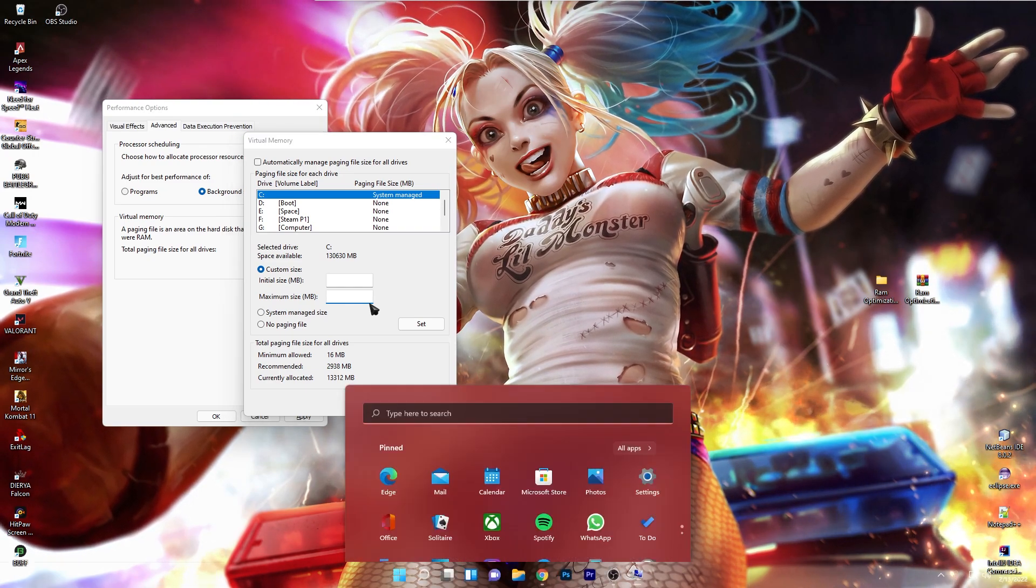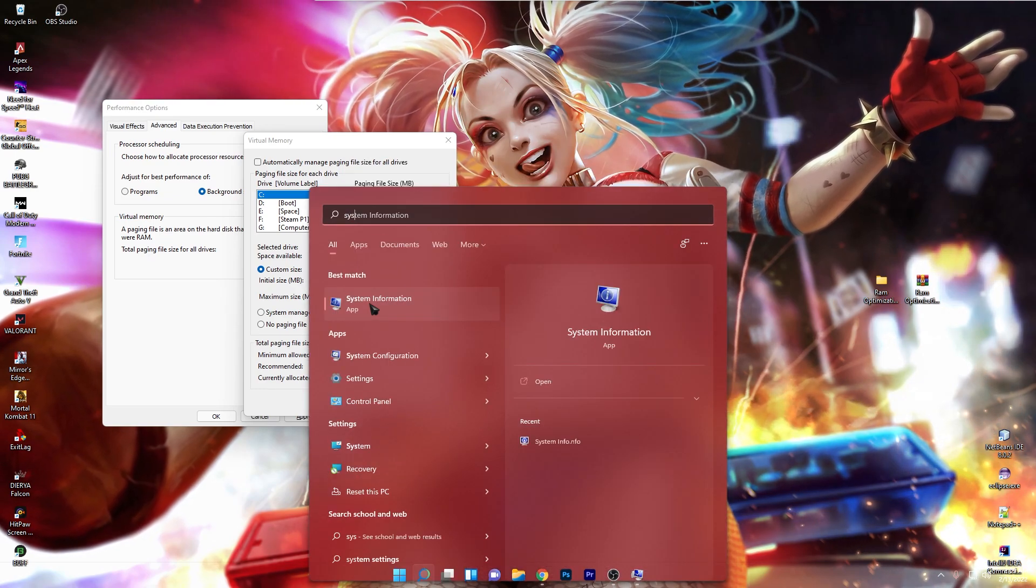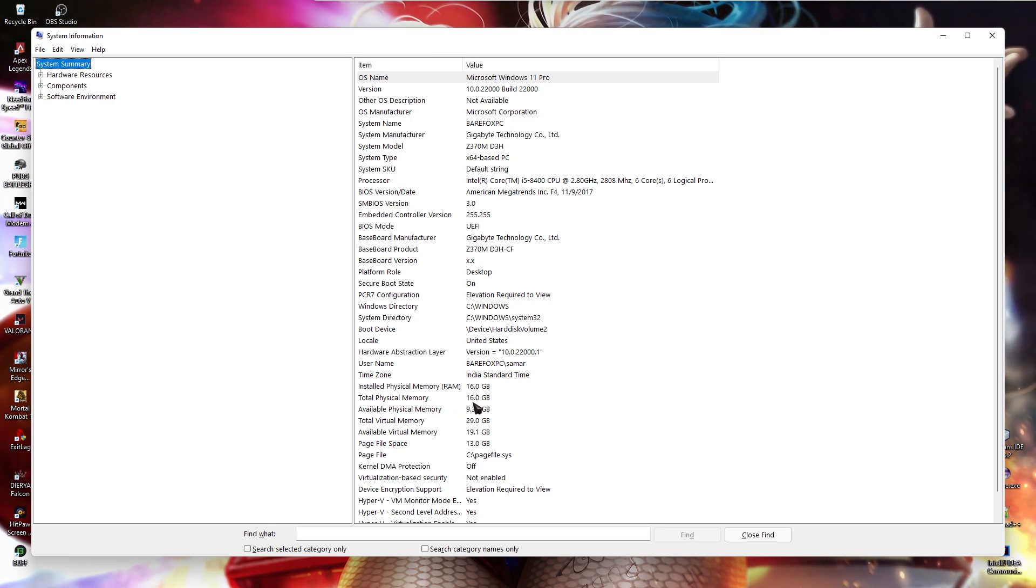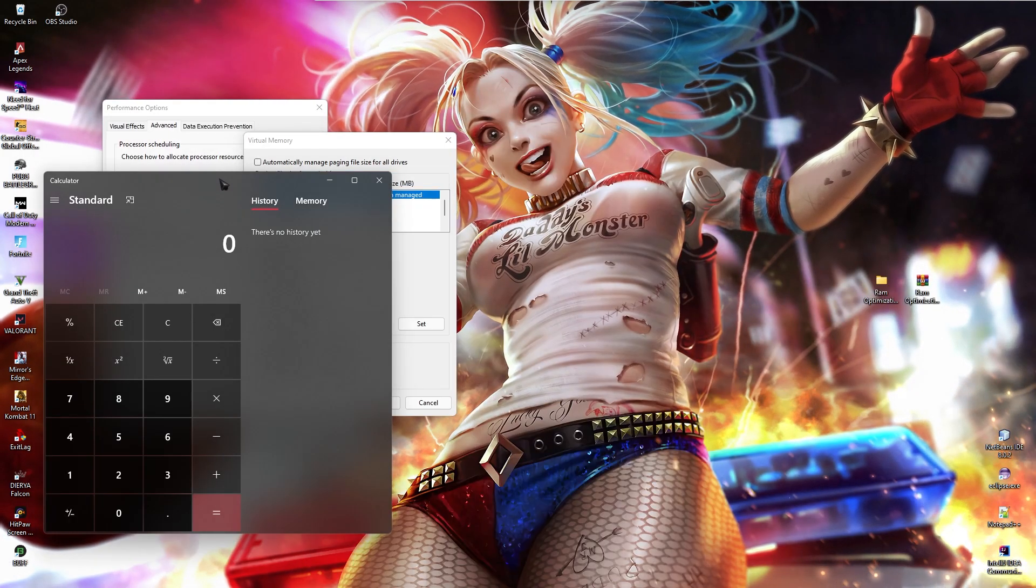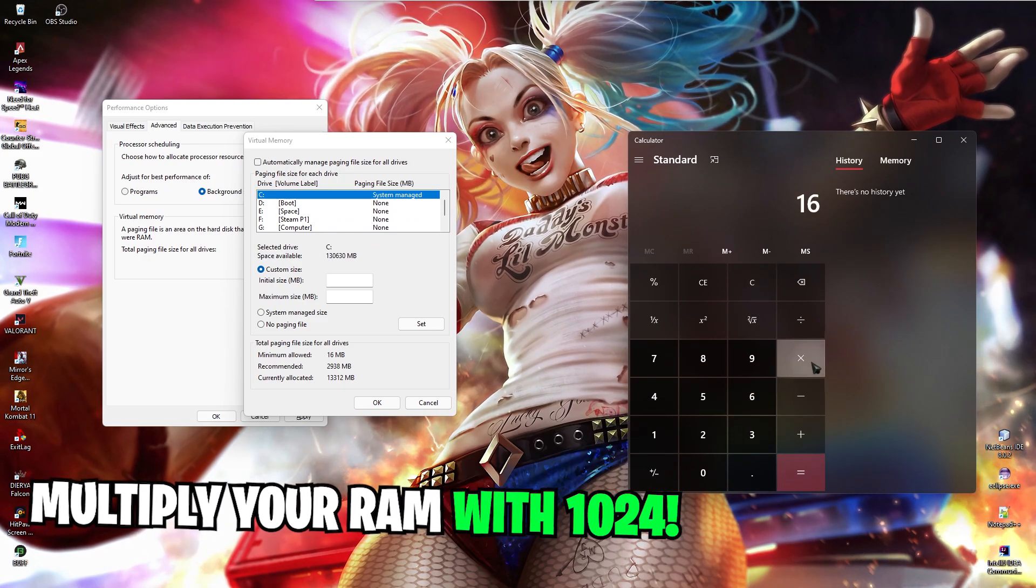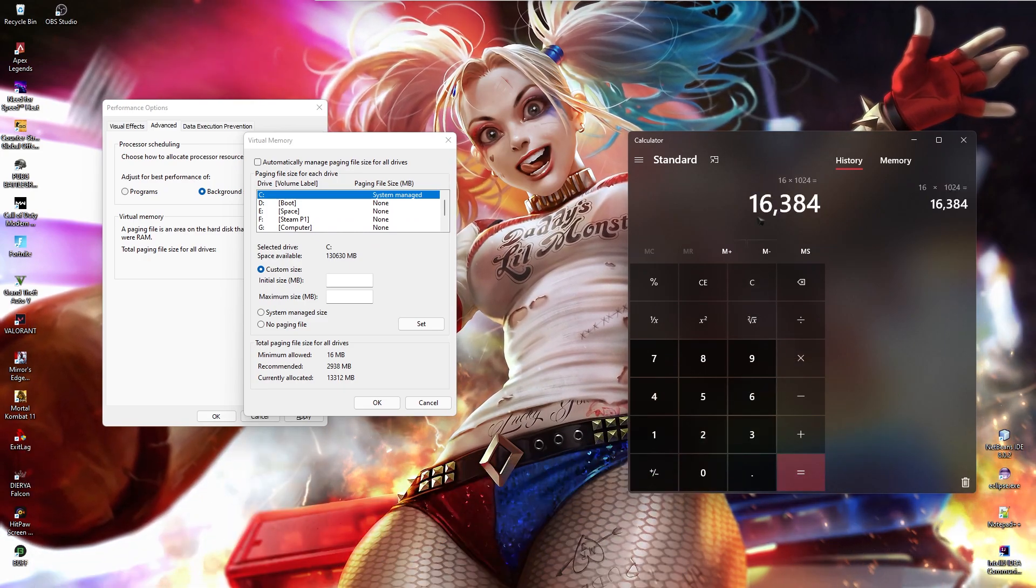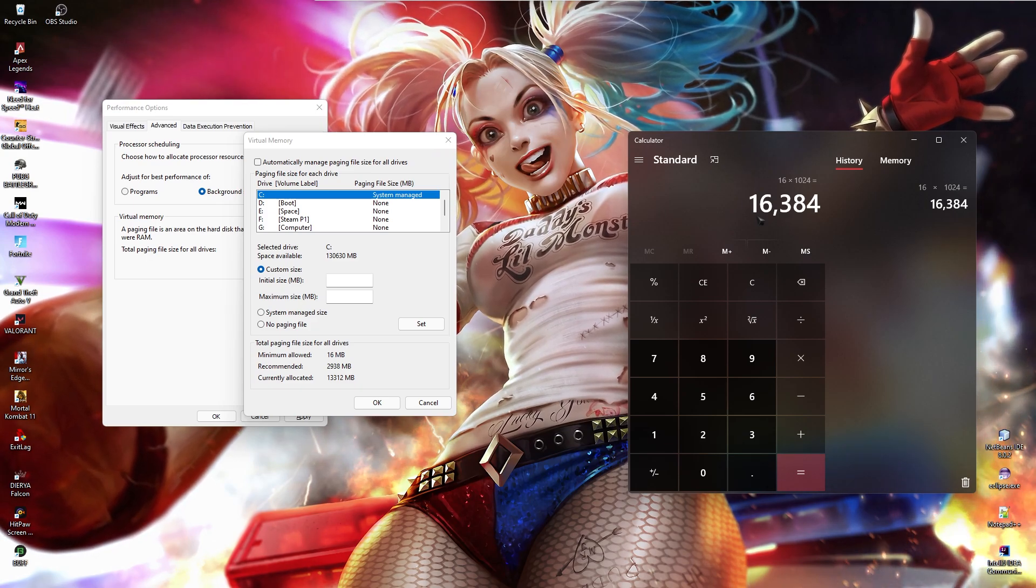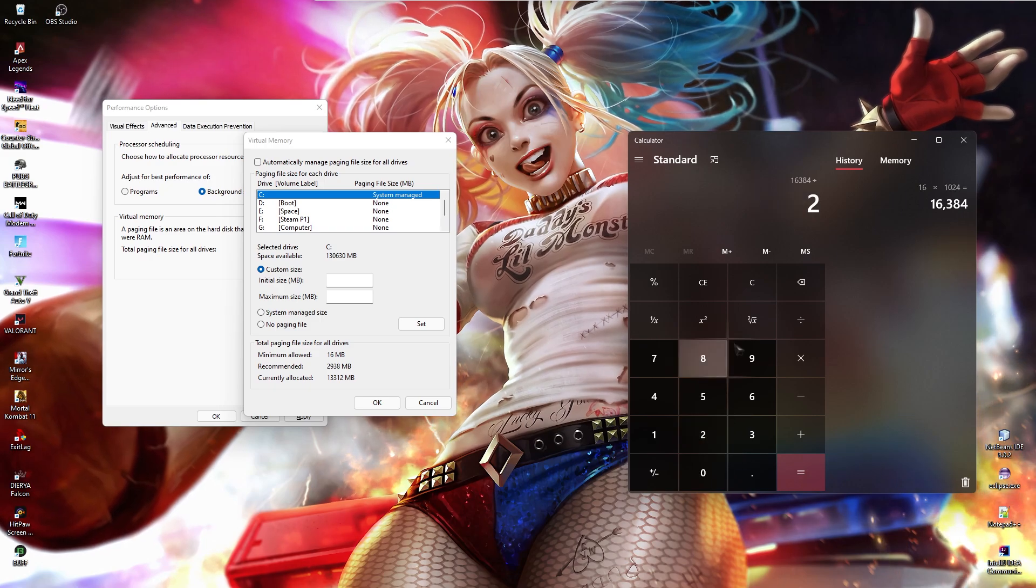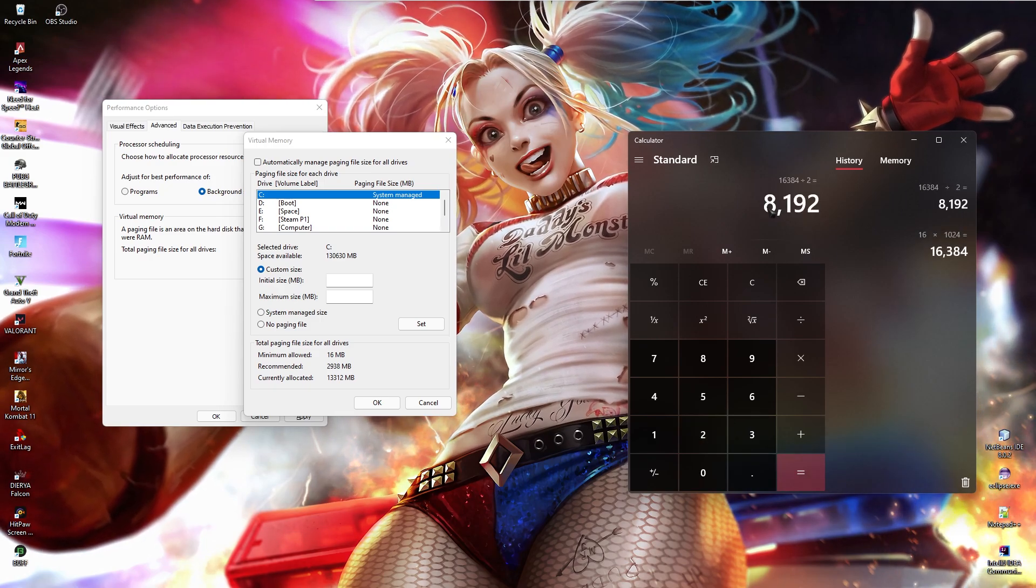In here you need to search for total physical memory. Mine is 16 GB. All you need to do is multiply 16 with 1024 and that's the memory you are about to get. Now I have 16,384 MB of memory installed in my system. I need to roughly divide it by 2 to get the half of it.